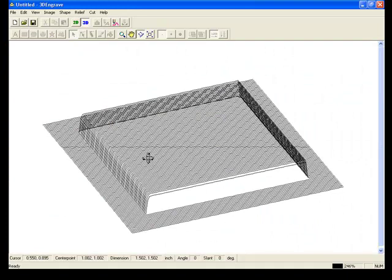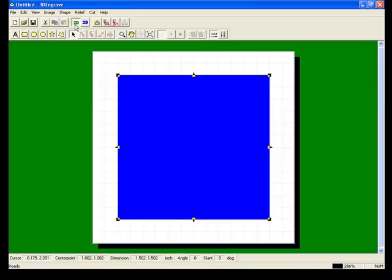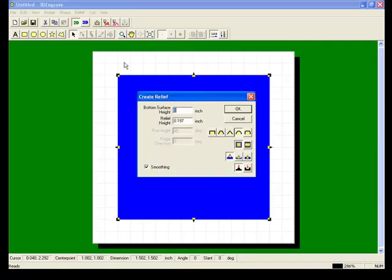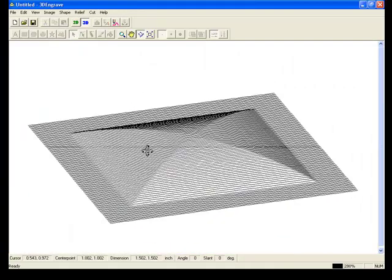And we'll click Ctrl-Z again to try a different style. This time we're going to use a domed type of shape. That is a little bit more squared off.